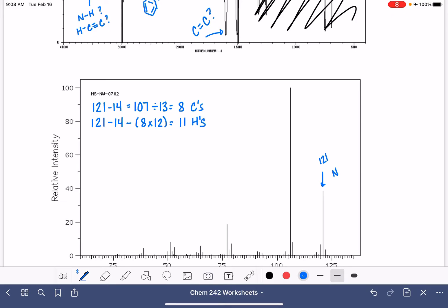So we're getting a formula C8H11N. And if this formula is crazy, we'll get that kind of information right away once we calculate the HDI. Let's do that next.